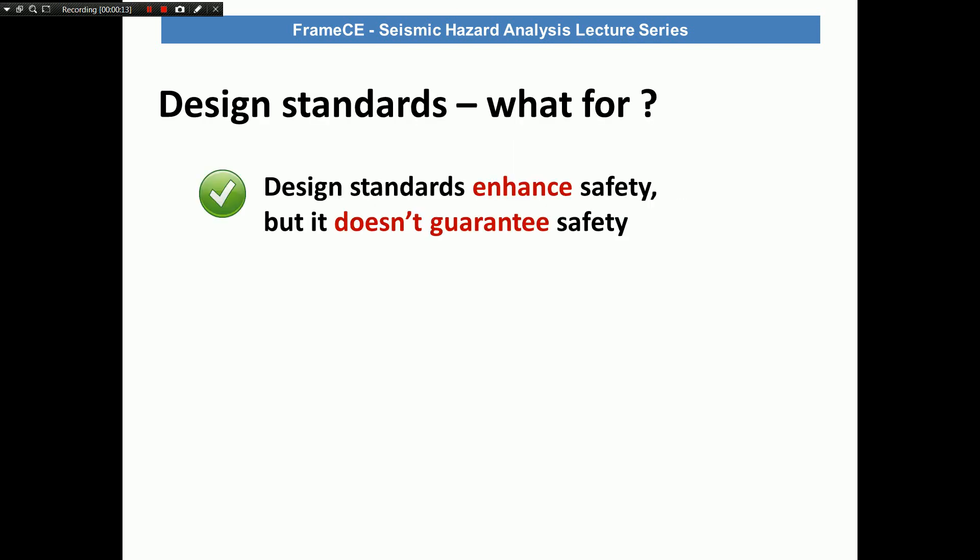First of all, if you think that standards are there to guarantee the safety of your structure, then I should say that's wrong. Standards are there to enhance the safety but there is no 100% guarantee that it's safe. This is really true for seismic design and structures, because earthquakes are really unpredictable — the seismic motions are highly variable and the best way to analyze them is through the risk-based or probabilistic approach.